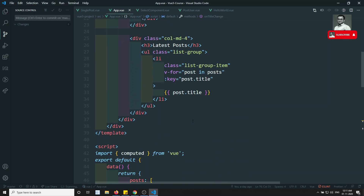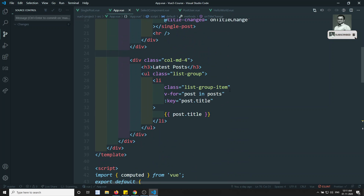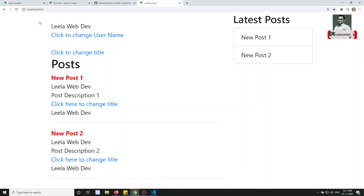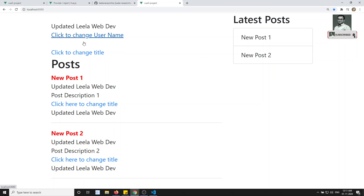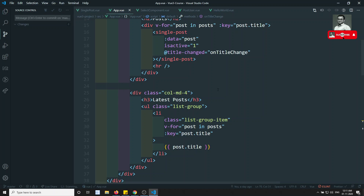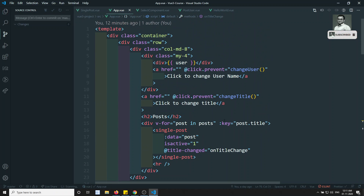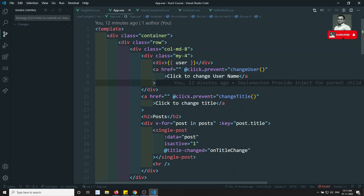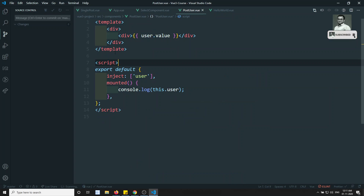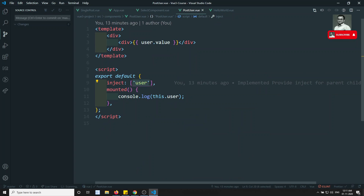Now coming to this video — in this example, if I click 'change username', automatically all the places it is changing. That means we are changing it in the parent component. What I will try to do is change it in the child component. Whatever name I am getting here through provide/inject, I will change the name so that everywhere it has to be changed. That means I need to emit an event to the parent component.